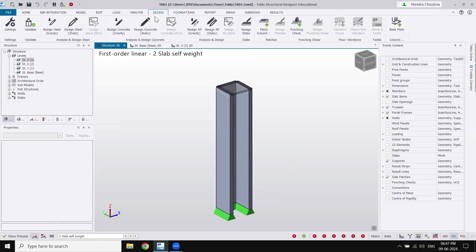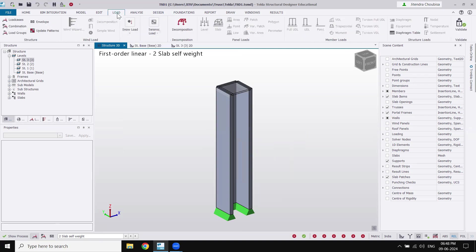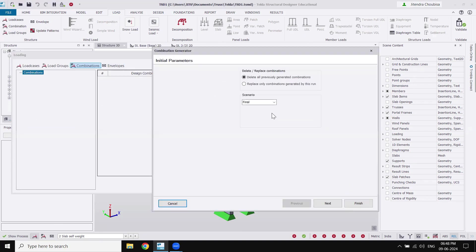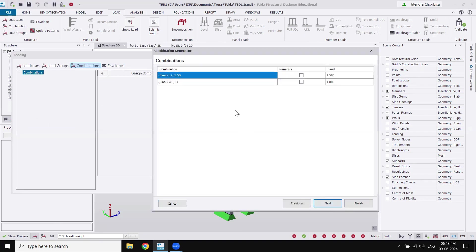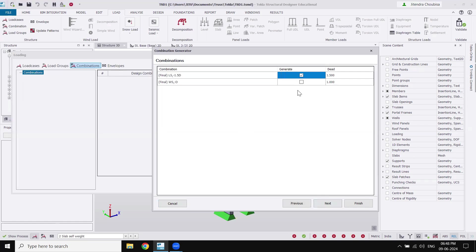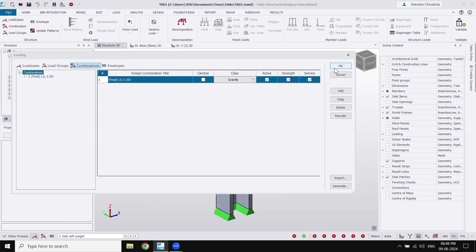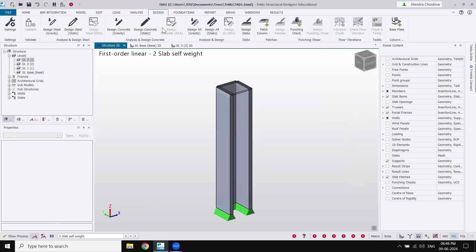Let's move to the design portion. Go to the design tab — there is an option called 'Analysis and Design: Design Concrete'. But first we need to generate load combinations. Go to Load, then Generate Combinations. Since we only have dead load, we get a limit state combination of 1.5 × dead load. Click Next, Finish, then OK. Now go to the design tab.